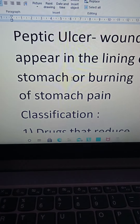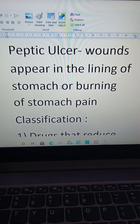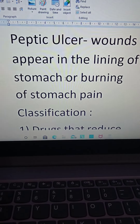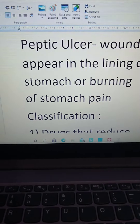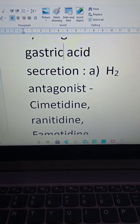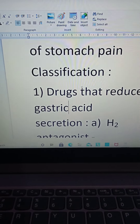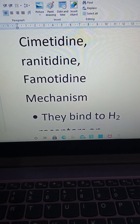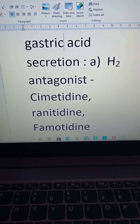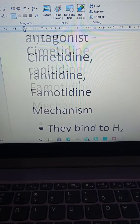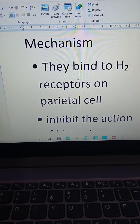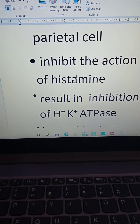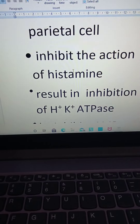Hi everyone, today my topic is peptic ulcer. These are wounds that appear in the lining of the stomach, causing burning and pain. The first classification is drugs that reduce gastric acid secretion. H2 antagonists include cimetidine, ranitidine, and famotidine. Their mechanism involves binding to H2 receptors on parietal cells, inhibiting the action of histamine.